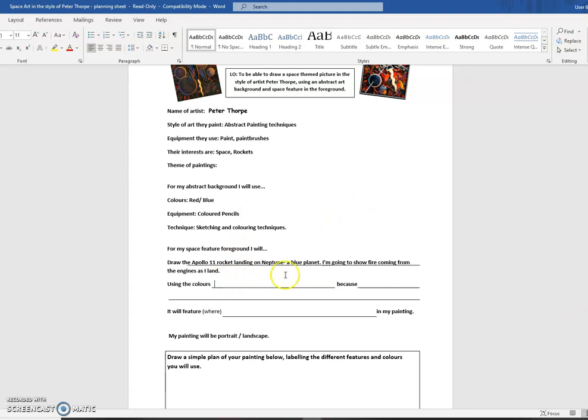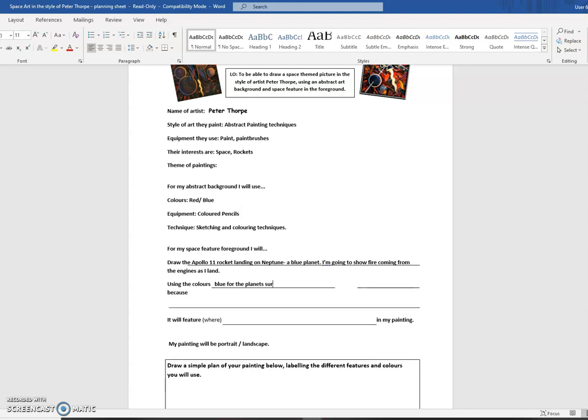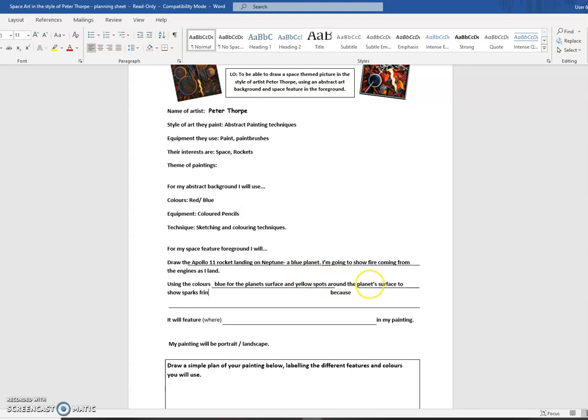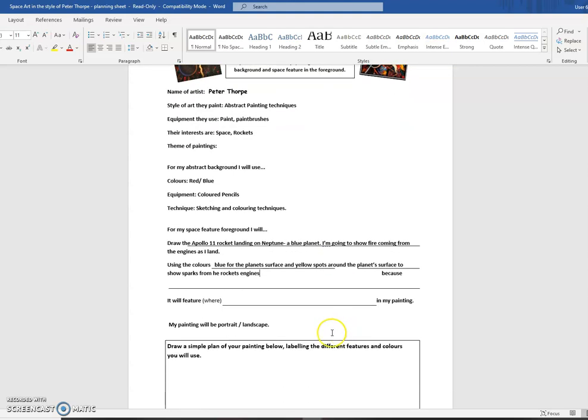I'm going to write the colors that I'm going to use. Now, as I've just said, I'm going to be using blue, aren't I? I'm going to use blue for the planet's surface. And because I'm using fire, I'm thinking there might be sparks. I might put in yellow spots around the planet's to show sparks from the rocket's engines.